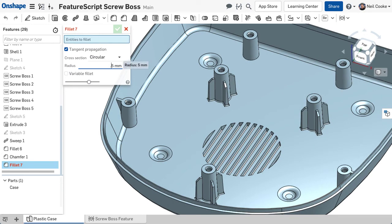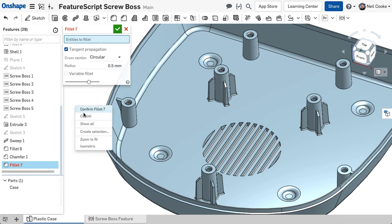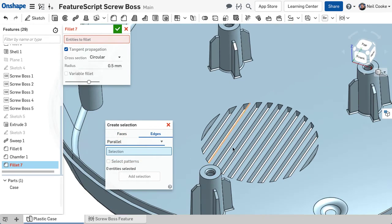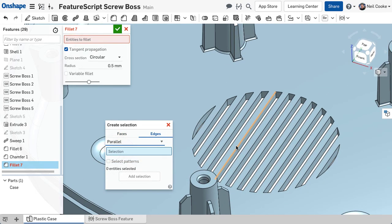And if they're not, it will find all edges with the same length. Likewise, the Parallel filter also does what you would expect.